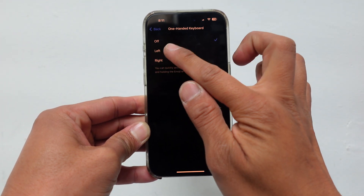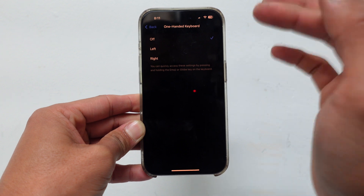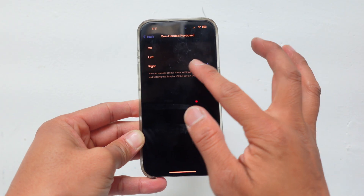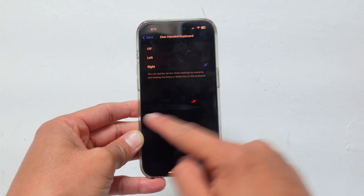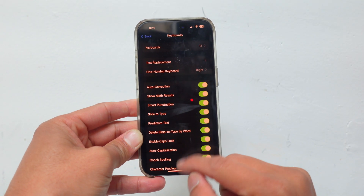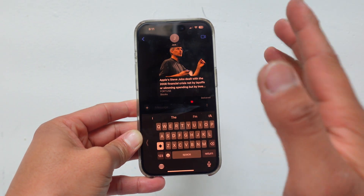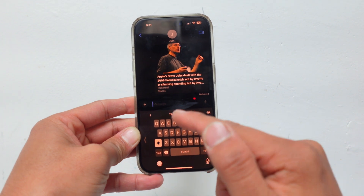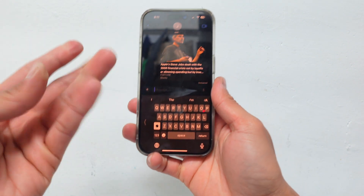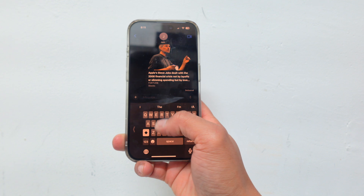Where it says left or right, decide if you're going to use a left-handed or right-handed keyboard. I'm a righty so let's click Right. Once you click Right, you want to swipe off the settings so that way it actually locks in the setting. I've had glitches where if you don't click back, it still stays on the default keyboard.